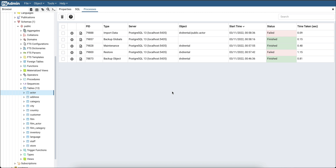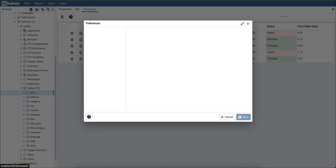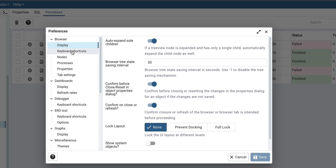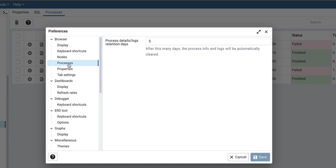The logs and process details are retained for five days by default. After that they are removed. You can configure the retention in Preferences > Browser > Processes > Process Details Logs. The minimum value is one.